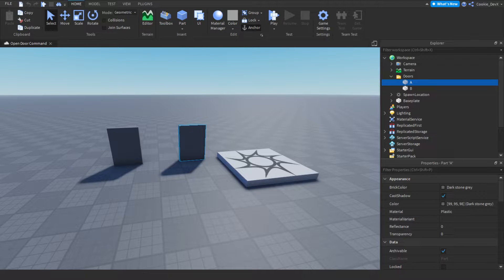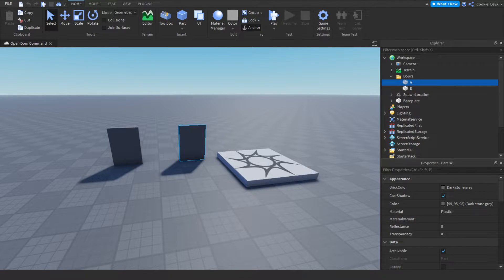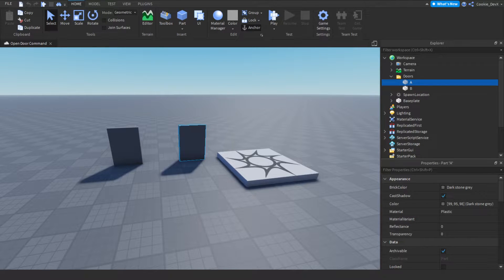Hello and welcome back to another cookie tag video. In today's video I'm going to be teaching you how you can make your very own doors system. This system is totally scalable - you can make as many doors as you wish and it's super simple to use.